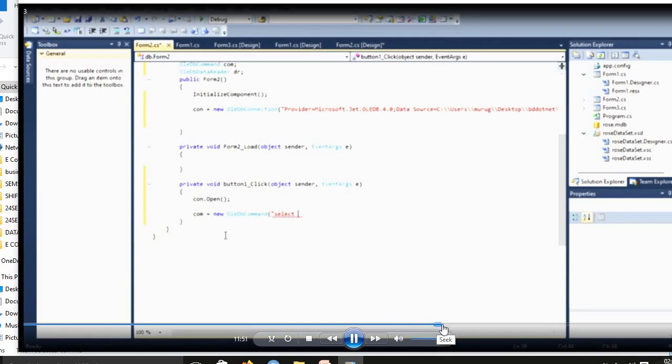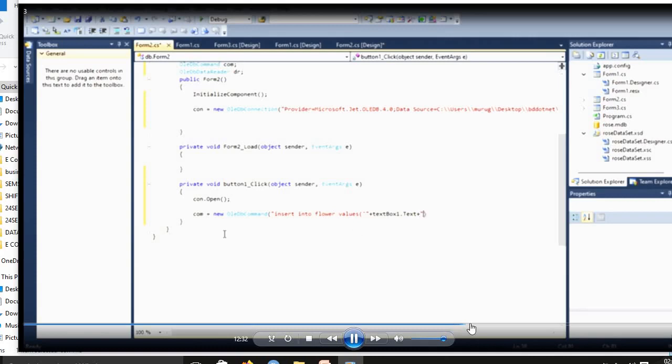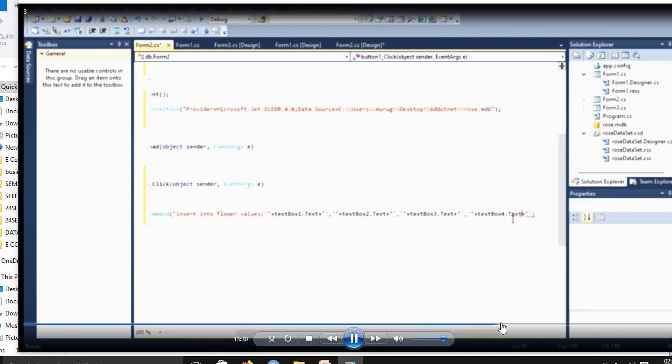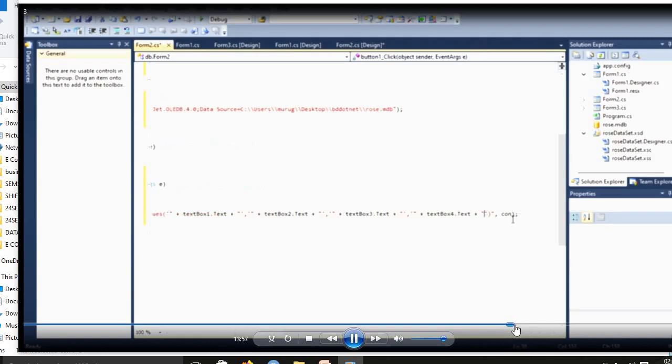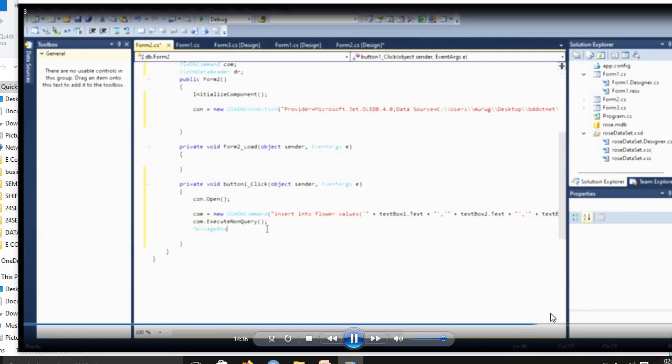Now insert your command: select star from table name to insert a data in table, fetch the data from table. Then in second form, using connection equal to, sorry, command equal to new OleDbCommand: insert into flower values. Flower is a table name. Then textbox1.text, textbox2.text. We close the connections. Next, connection.close.